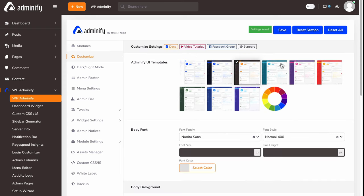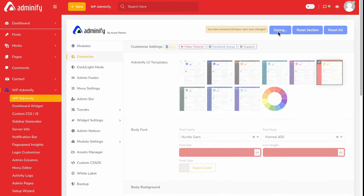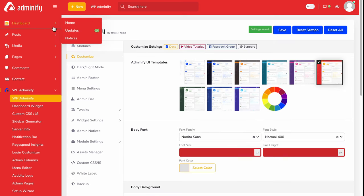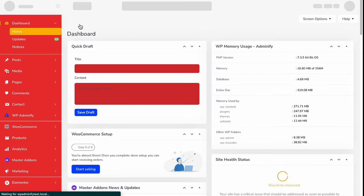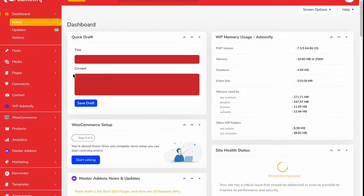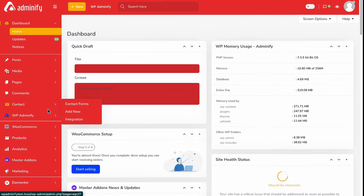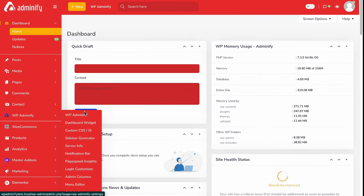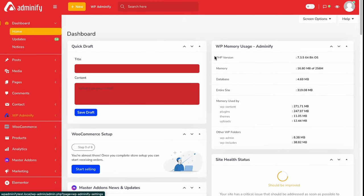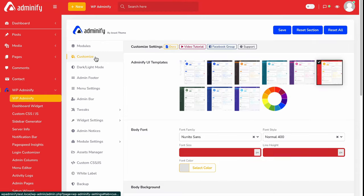You can instantly see the output of our pre-built admin dashboard template. If I select this one and save, then let's navigate to our dashboard and you can see the changes. Let's navigate to our Adminify option panel again and customize.